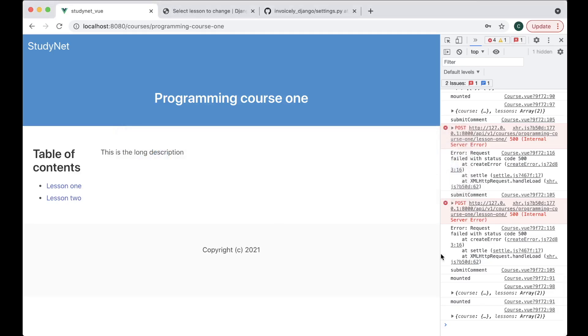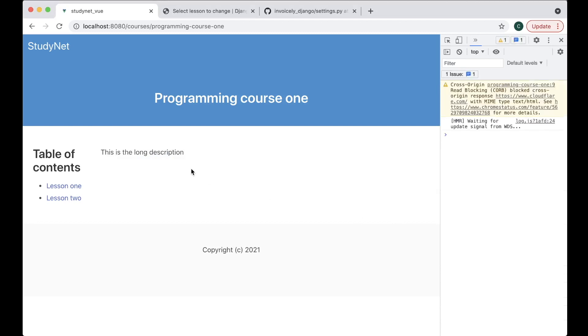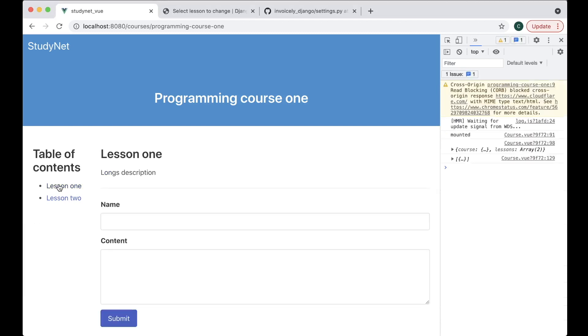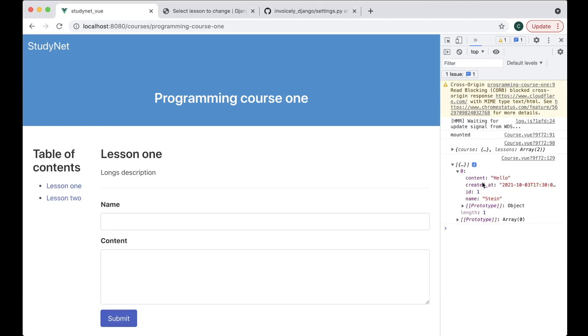Now we can see if this is working. After refreshing and clicking Lesson 1, we can see in the console that we got the list, and inside it we have one object — the comment I just added. Great.